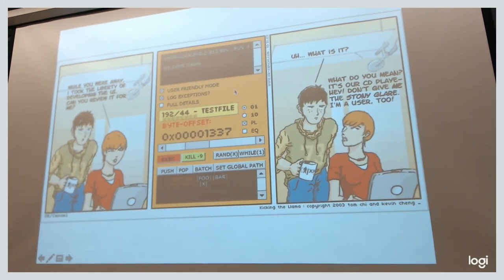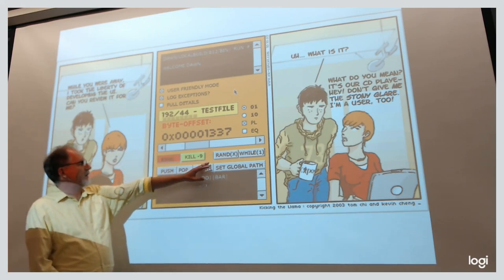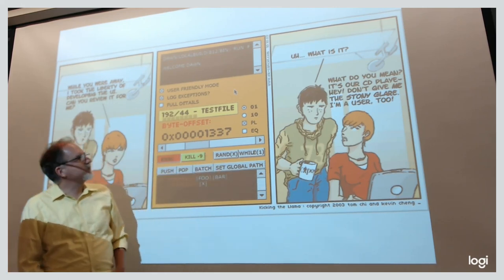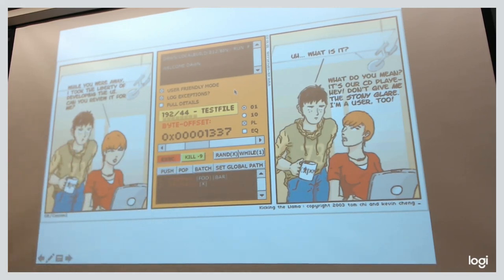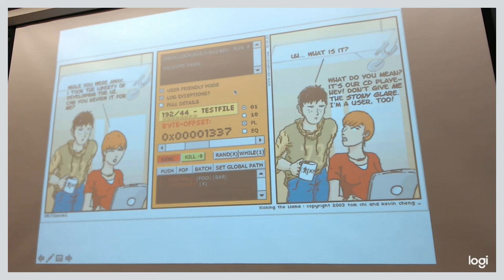Here's a scenario: while you were away, someone developed a UI. User-friendly mode, lock exceptions, byte offset, kill, exec — and it's a CD player. The problem is, when we write code, we're the user and we're familiar with it. It's really easy to just put a bunch of stuff there that helps us with our complete insider knowledge about what's going on, and not think about the more general users.